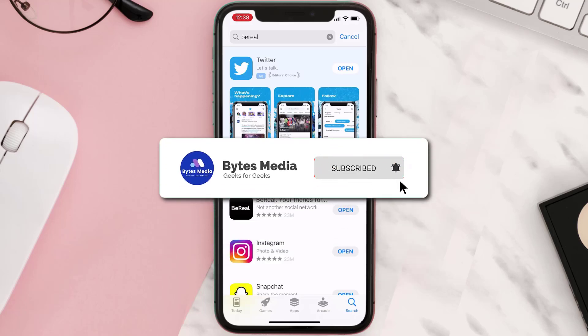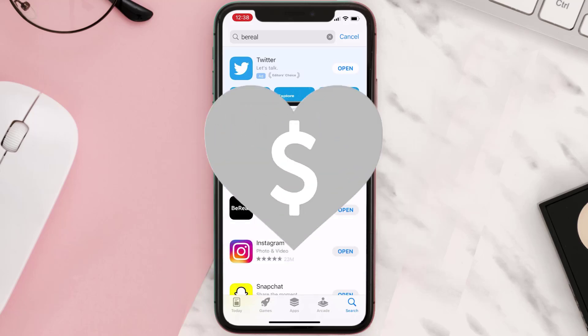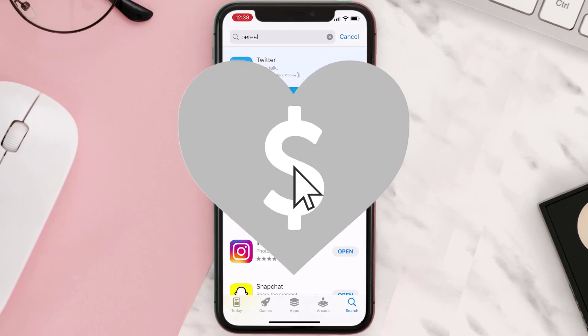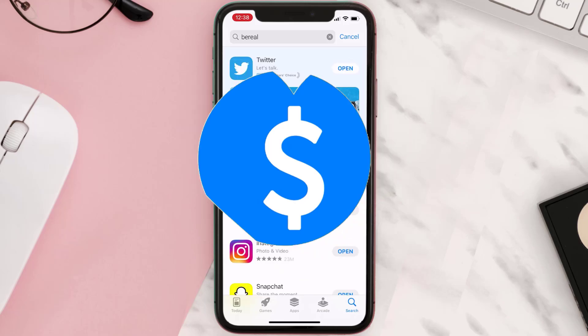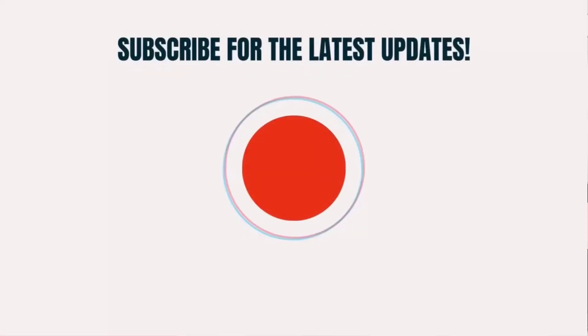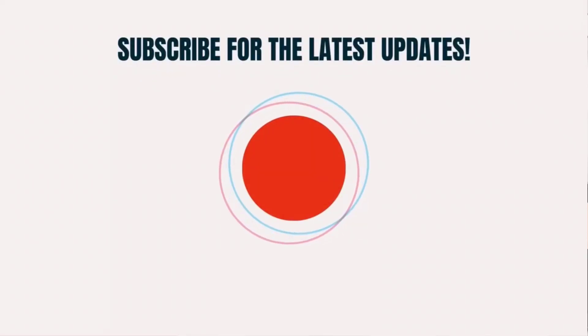Hopefully this will fix the issue, and if it did, make sure you give this video a super thanks by clicking on the heart icon to help support the channel. Don't forget to hit that subscribe button — we'll see you in the next one.